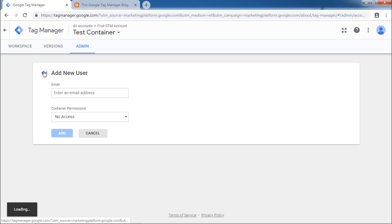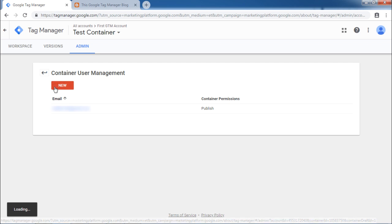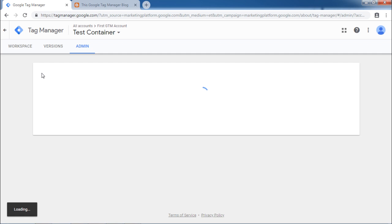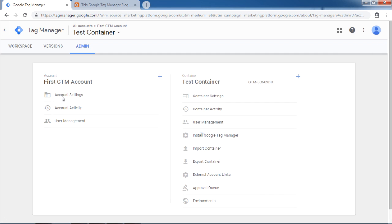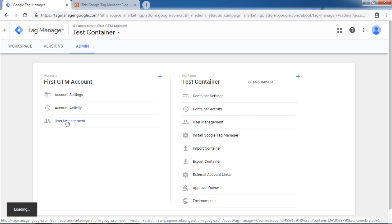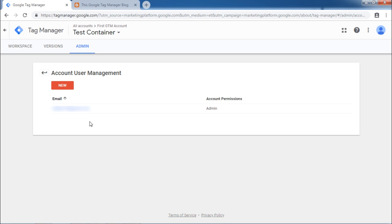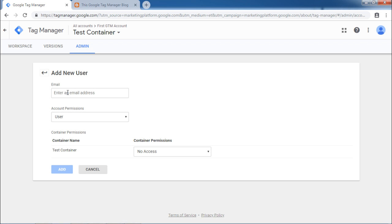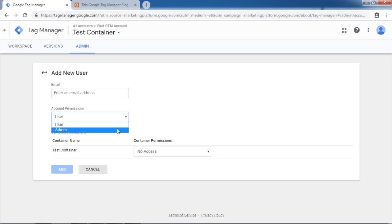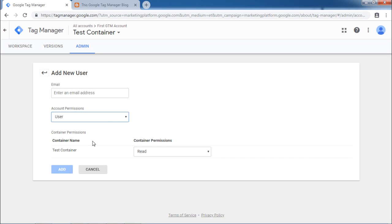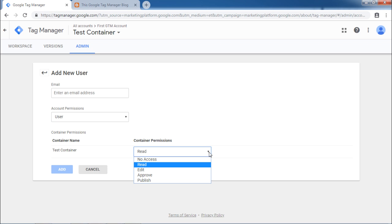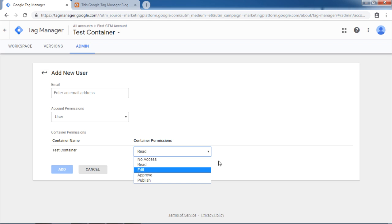Let us go back and look at the account level user management. Under account, click on user management. You will be able to add an account here. You can see the same permission sets here as well. Either you can assign user or admin permissions to the account. And then accordingly, all the containers will be accessible by this particular new user. The same permissions can be seen here. That was all about user management in Google Tag Manager.